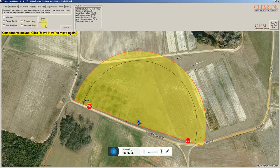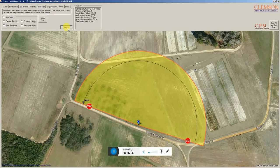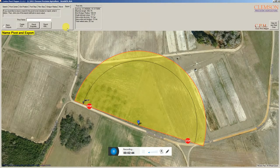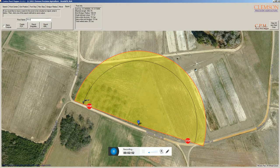Once you've got everything locked in the way you want it, you go to this export tab, or you can just click next to get there, and we can name this pivot. I'm going to name it windshield wiper. You don't have to put a name in, but it helps for when you generate the report.